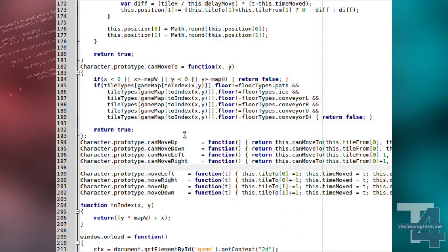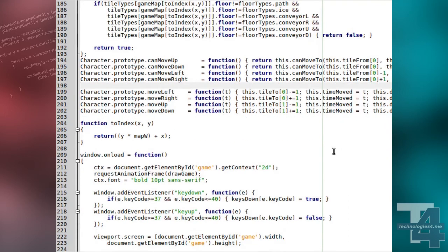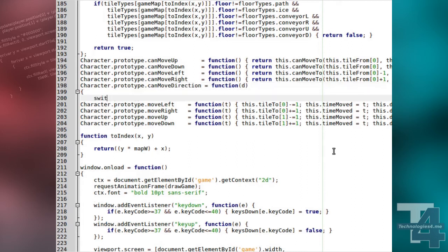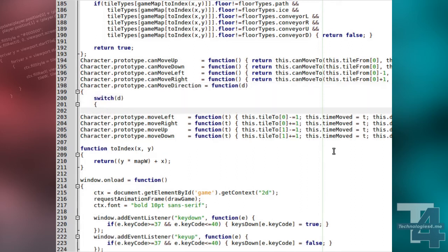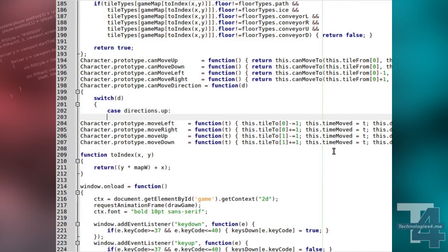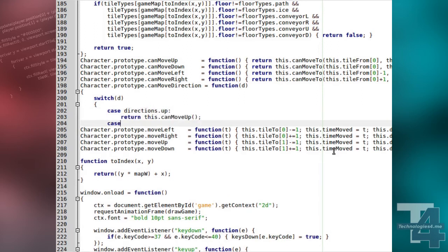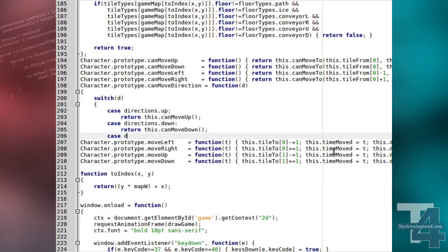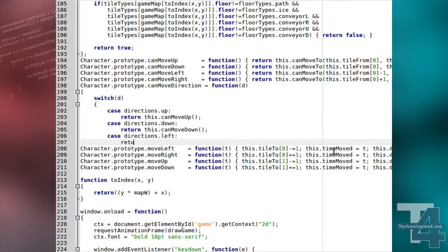Here, we will create another directional movement test, CanMoveDirection, which takes a DirectionsObject property as its argument. A switch statement in this method calls the appropriate CanMove method for the direction we are testing and returns its response.